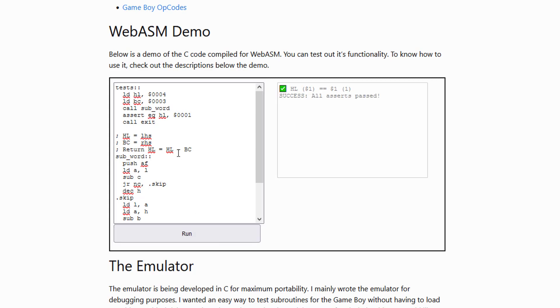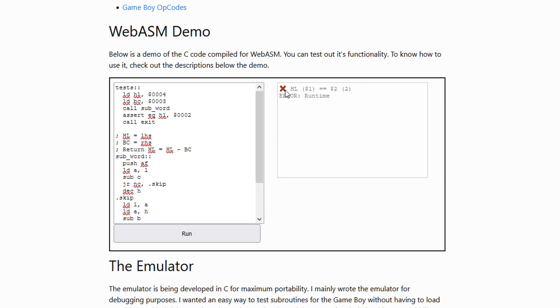And so we can assert values. You see what happens when it's a failure. It actually puts a little red X and then tells you that there's a problem.